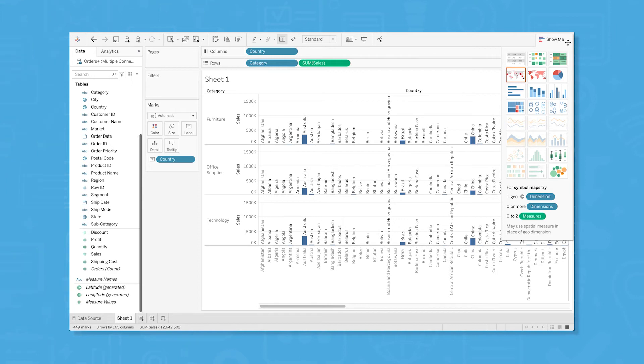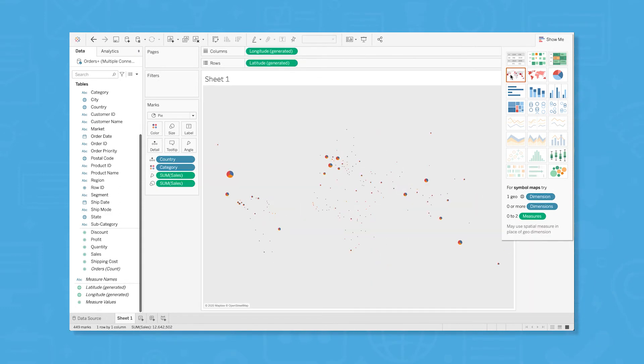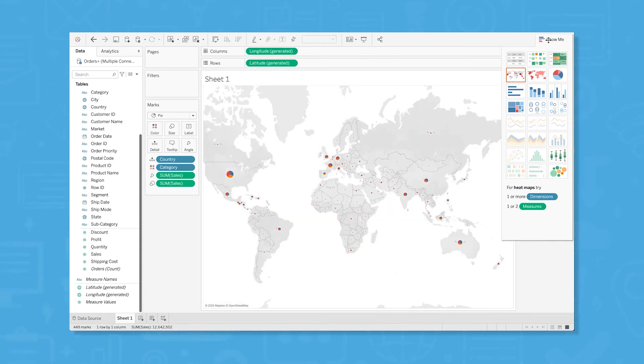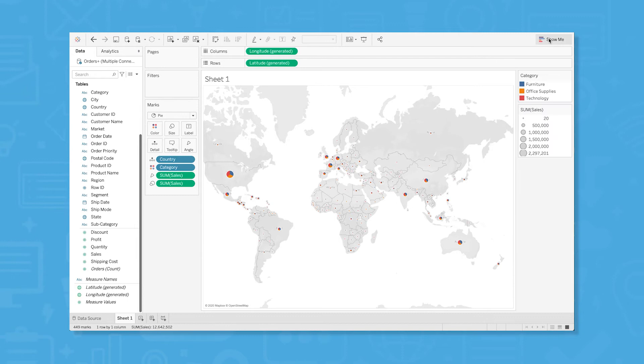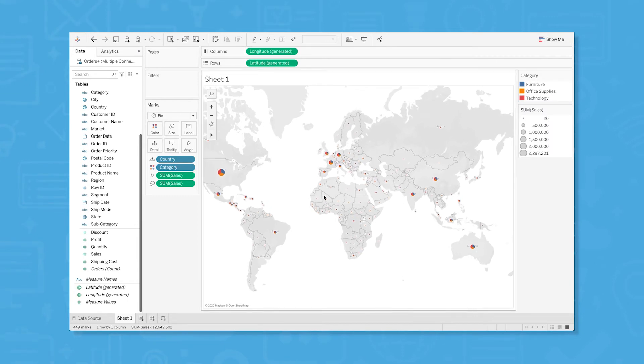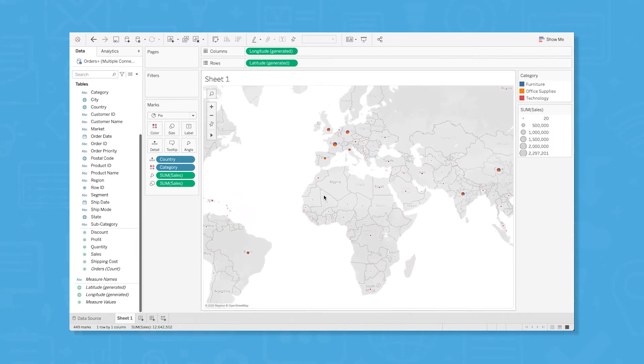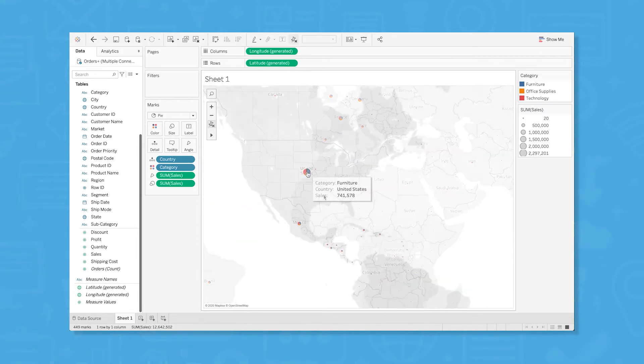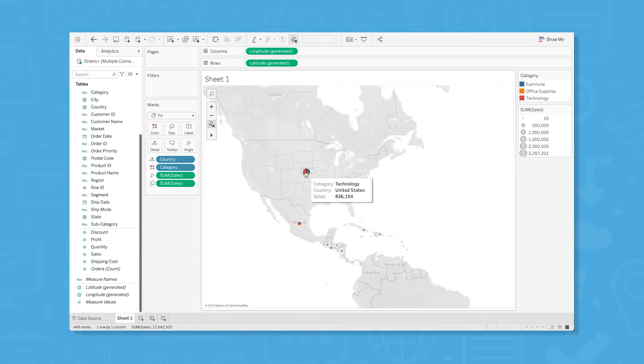For our example, we have several different options, but let's go with the first map suggestion to see our data plotted on a map as dots. Because we're working with different product categories, Tableau automatically turned our data into mini pie charts so we can see how the different products sell in each country.